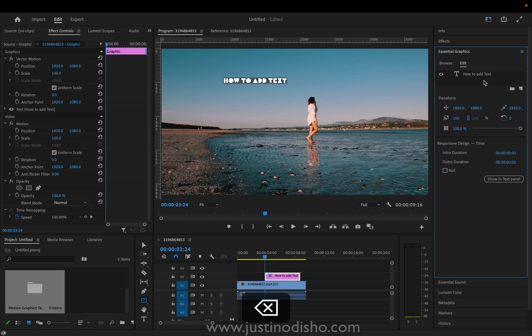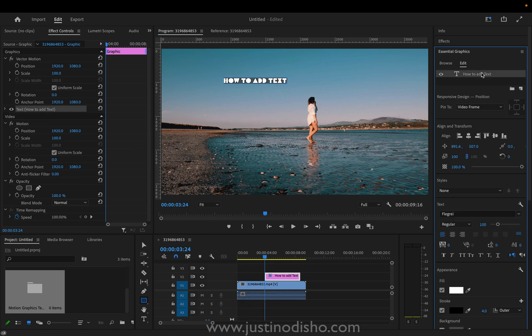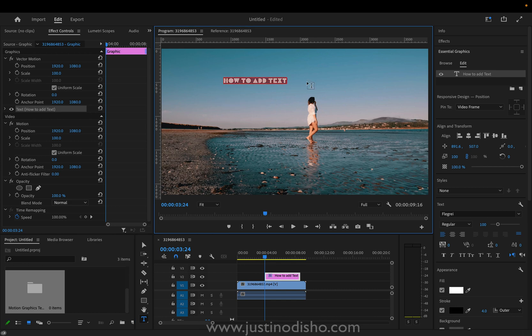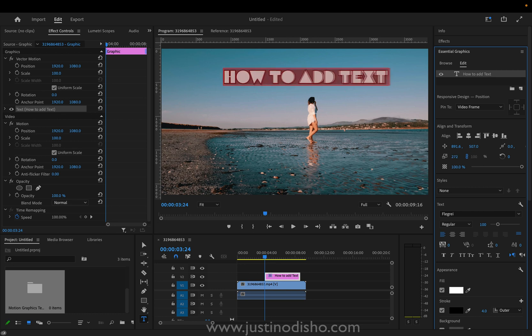And in this text layer when I have my type tool active I can highlight it and change things about it. So firstly I can change the position and size. So I can just change the size here. I can move the position left and right.